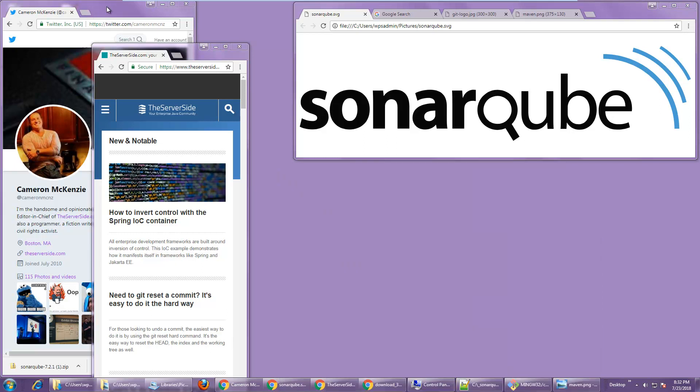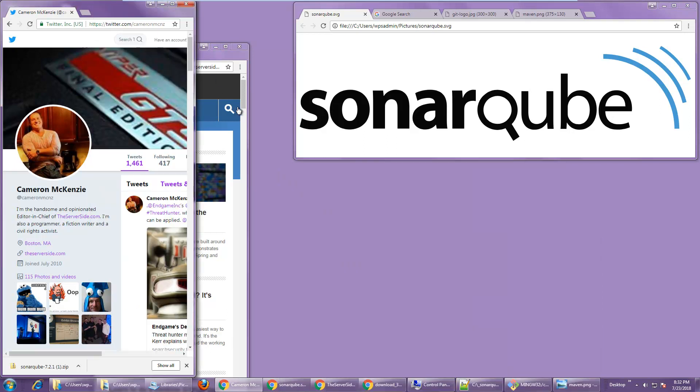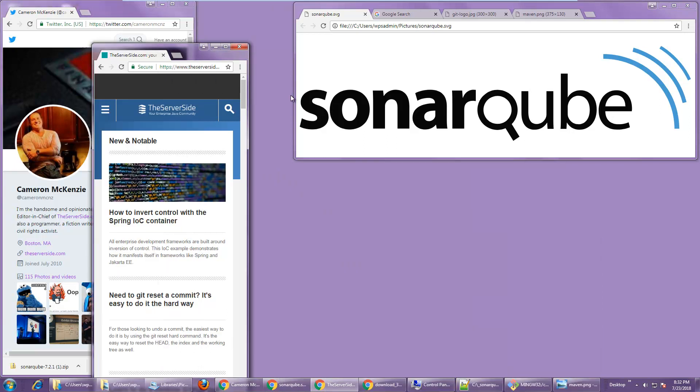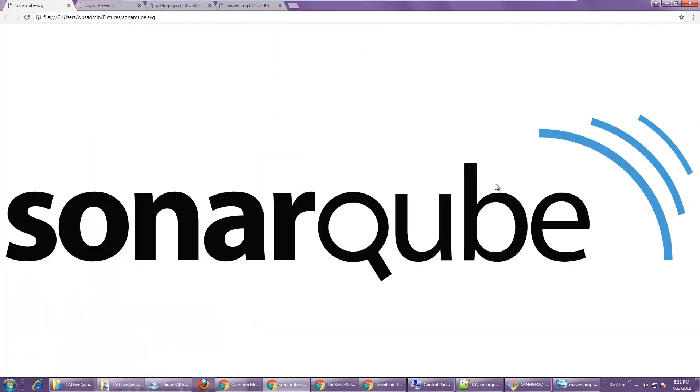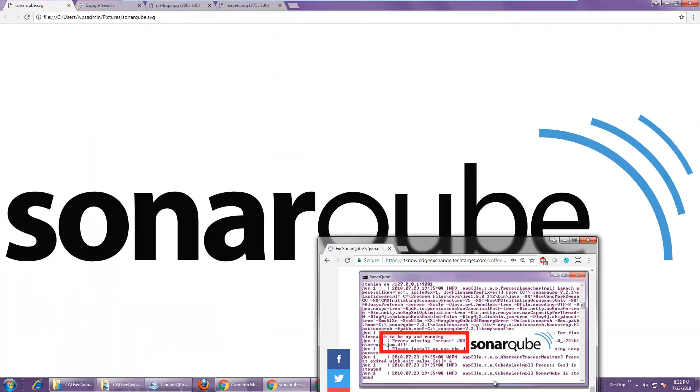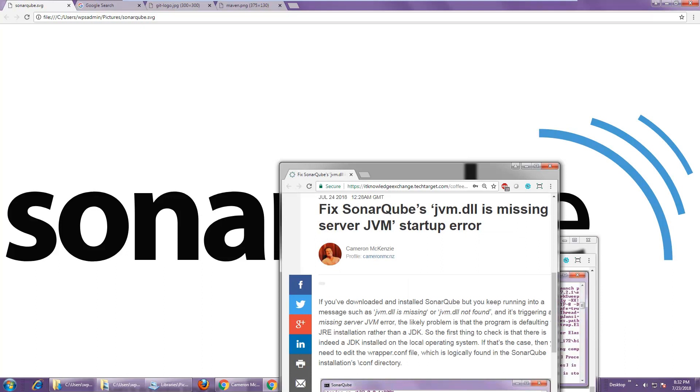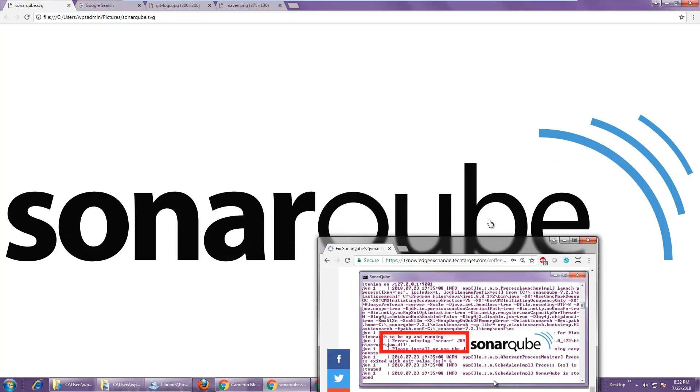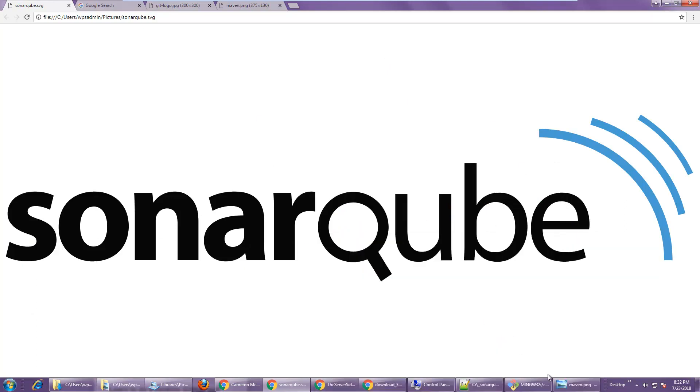Hey, I'm Cameron McKenzie. I'm the editor-in-chief over at theserverside.com and I want to talk a little bit about SonarQube and specifically fixing this annoying little JVM DLL is missing server JVM startup error. It's actually a pretty simple one to fix.